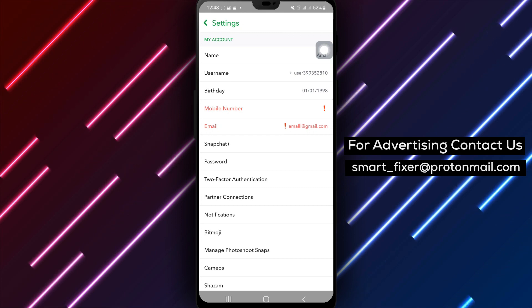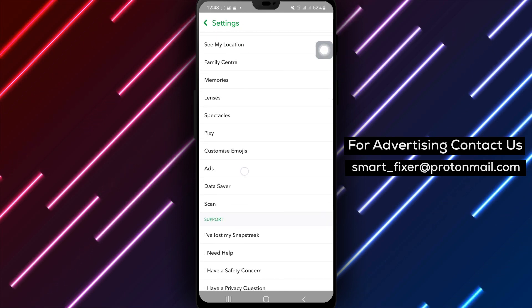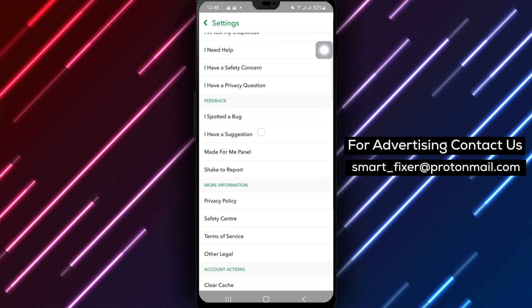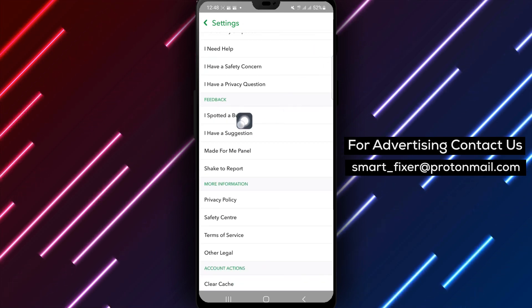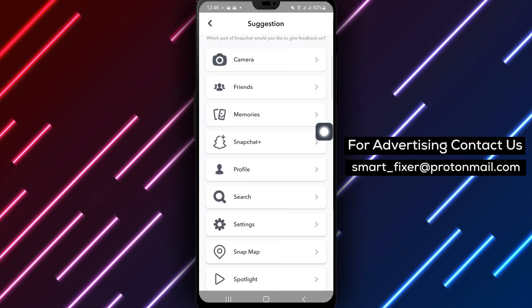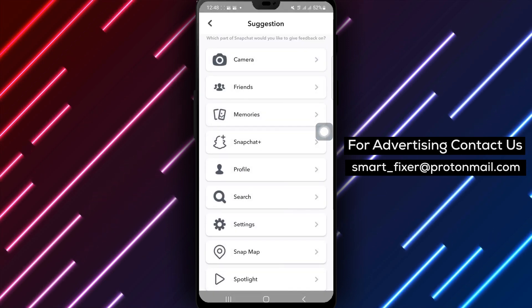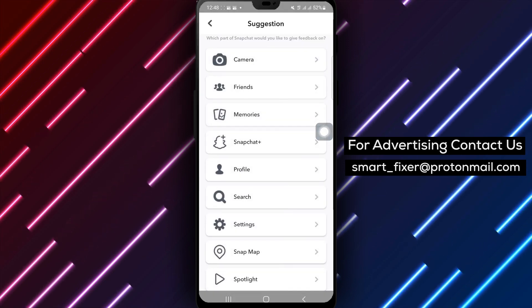Step 4. Within the settings menu, search for the "I have a suggestion" option. Tap on it to share your valuable suggestions directly with the Snapchat team.